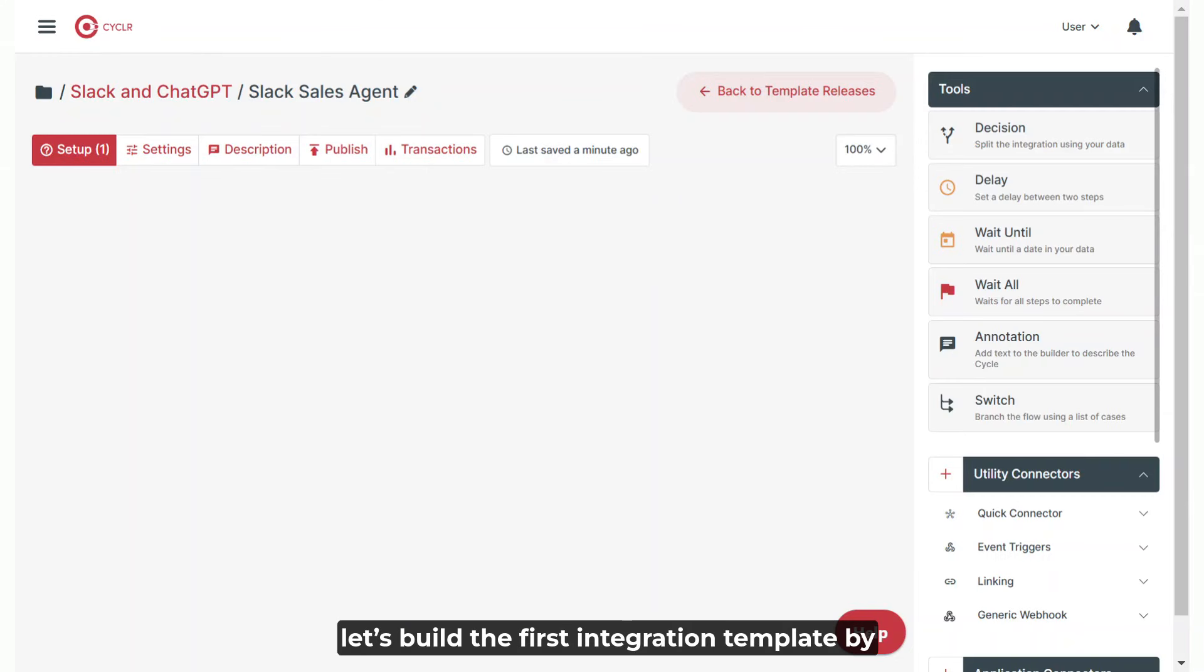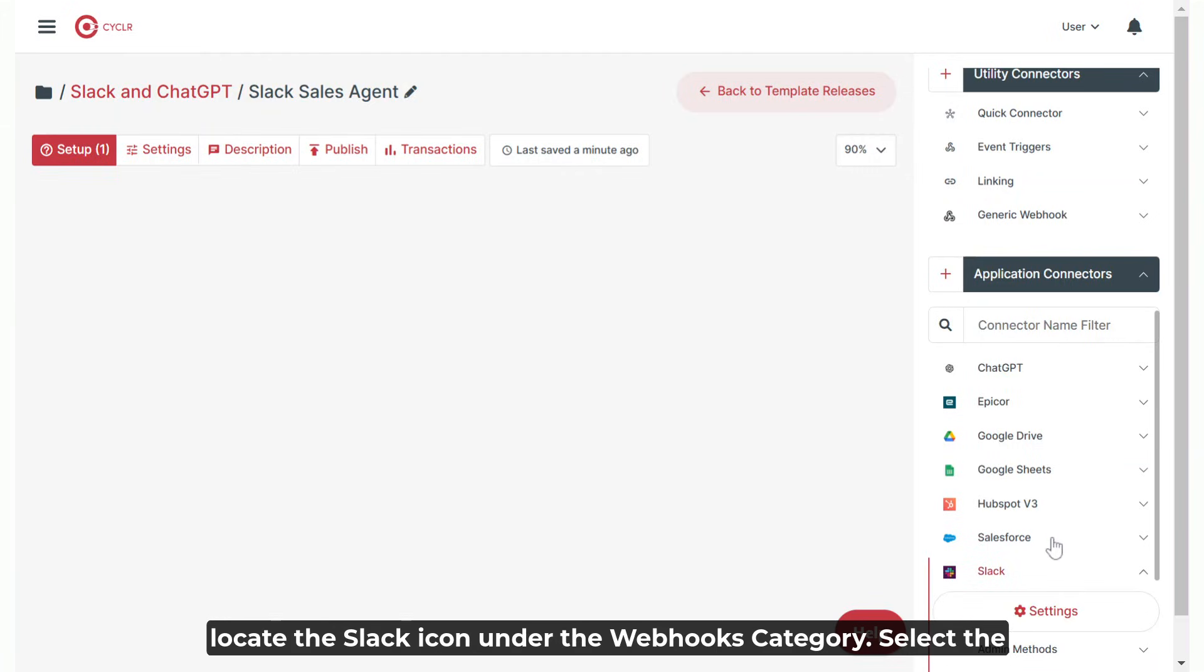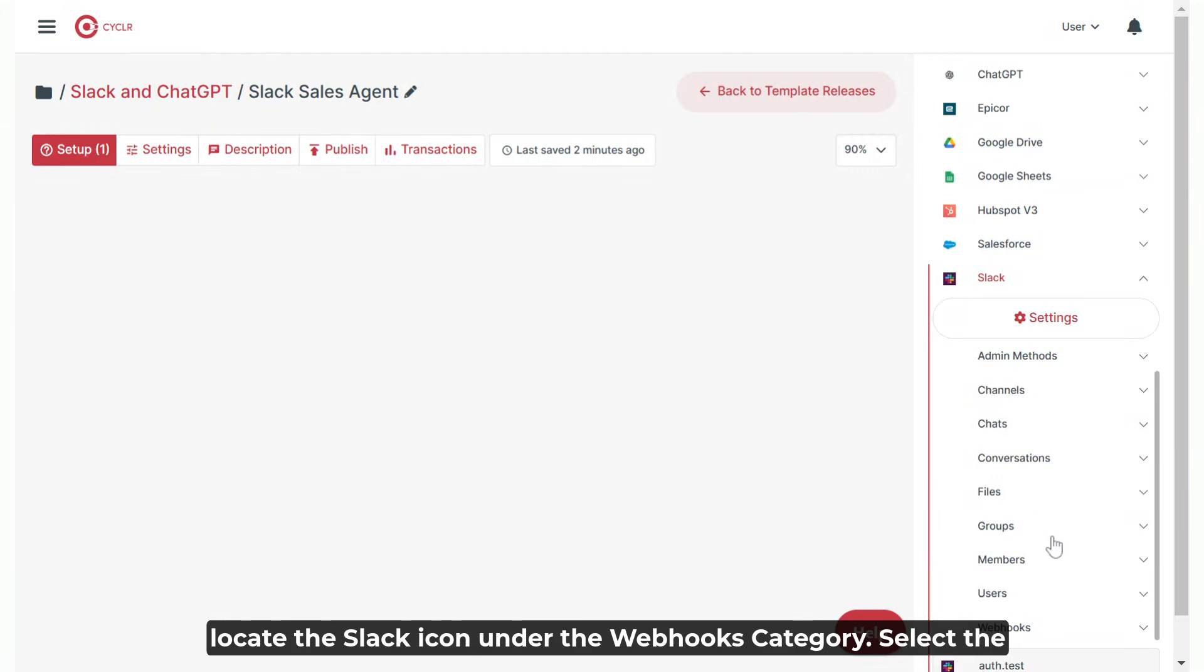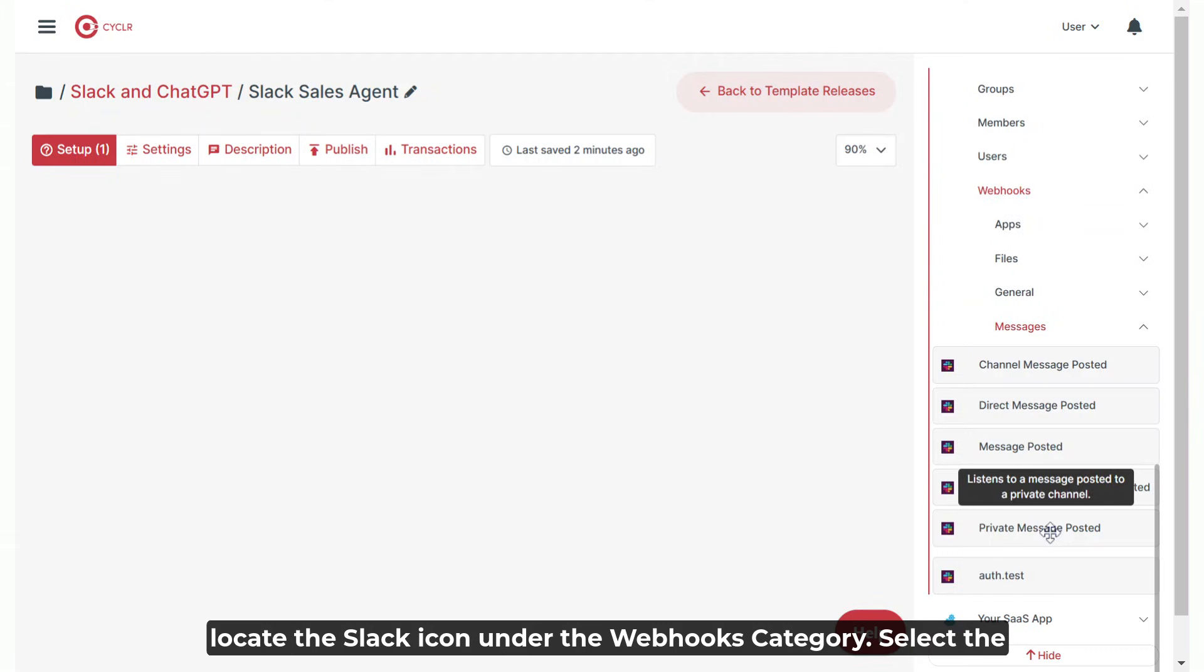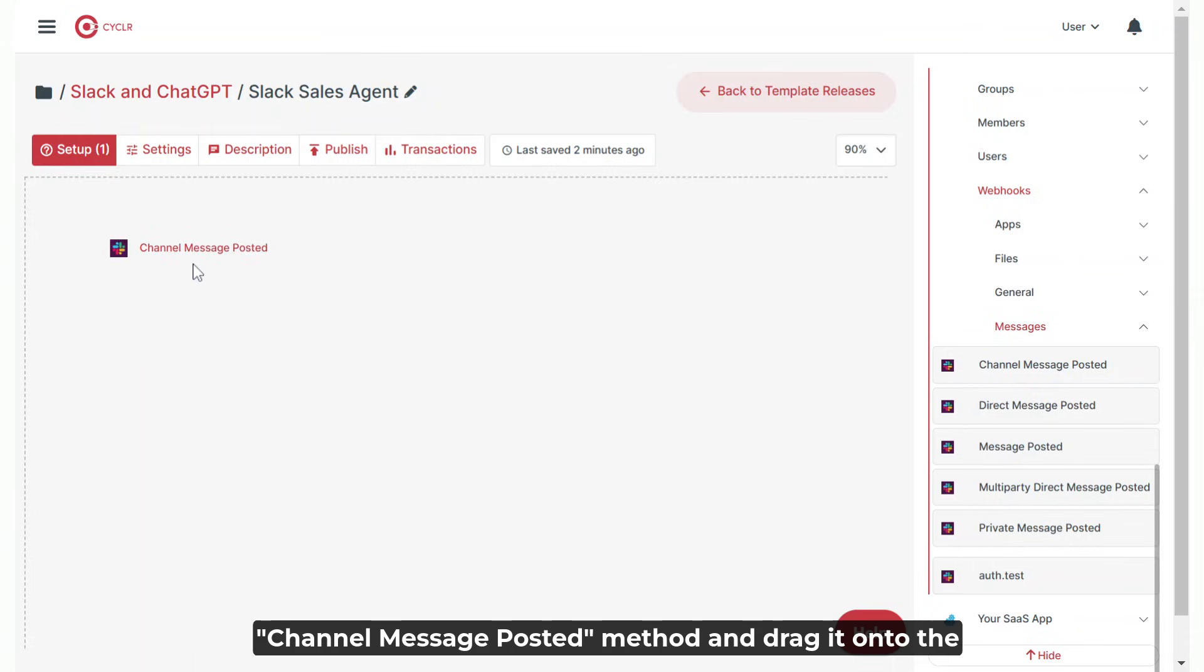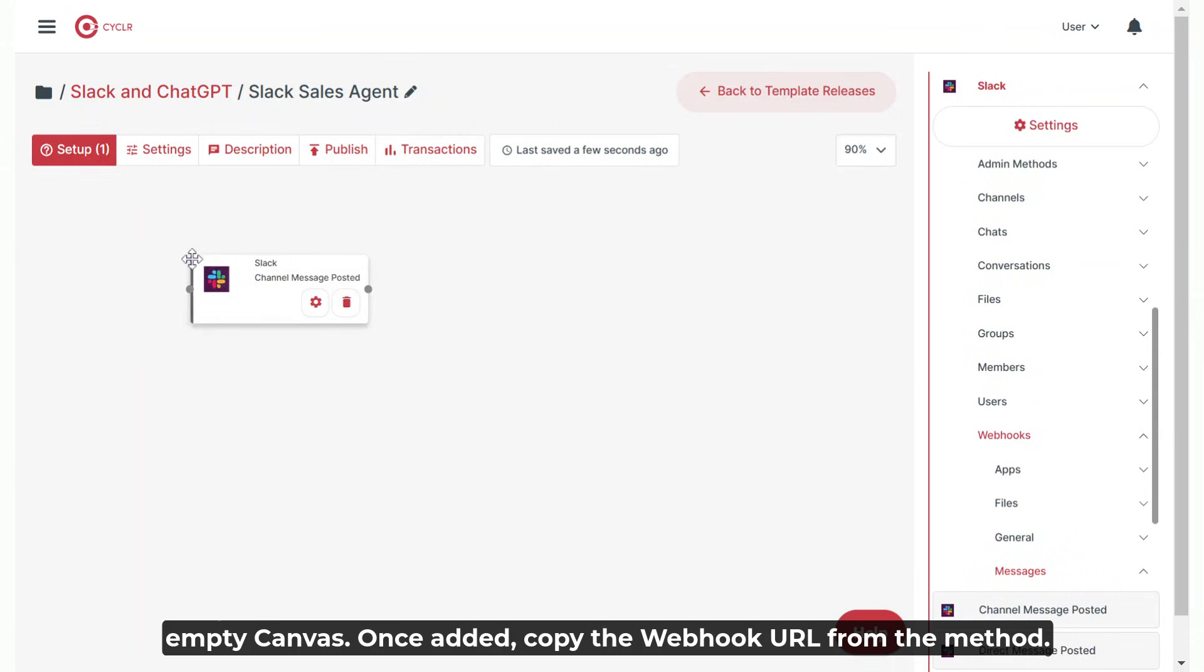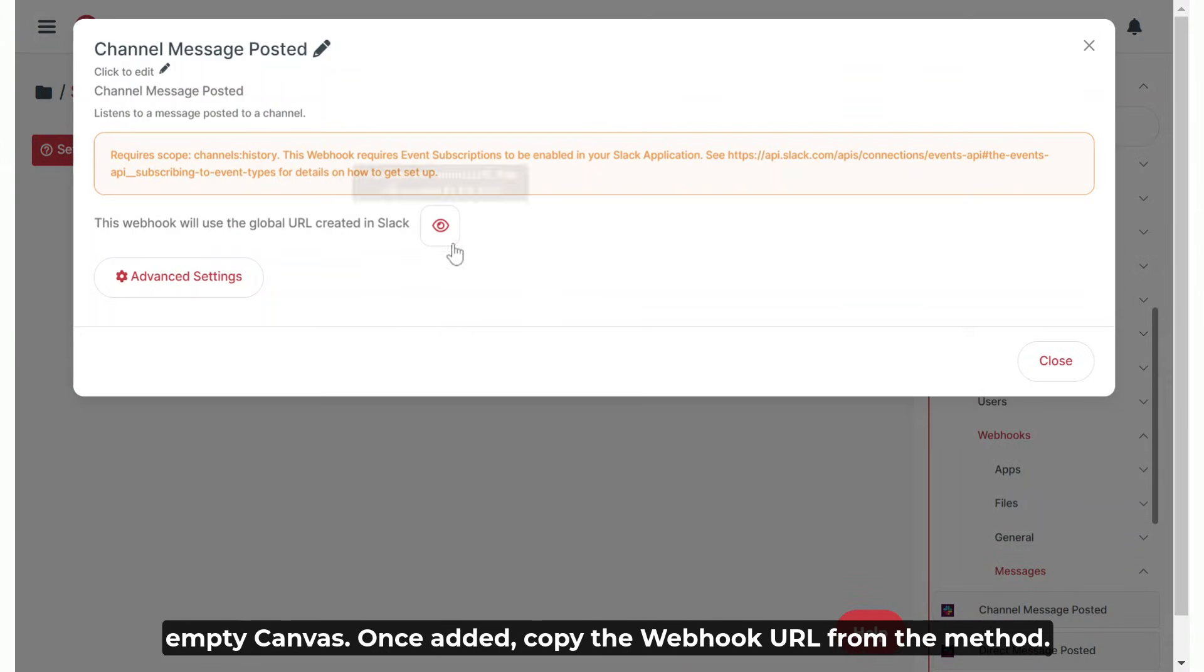Now let's build the first integration template by setting up an event trigger that listens for messages posted in specific Slack channels. To begin, locate the Slack icon under the webhooks category. Select the channel message posted method and drag it onto the empty canvas. Once added, copy the webhook URL from the method.